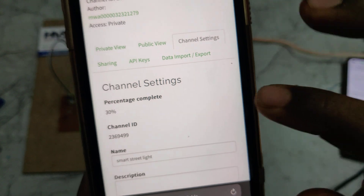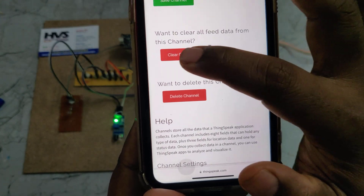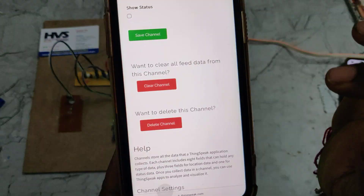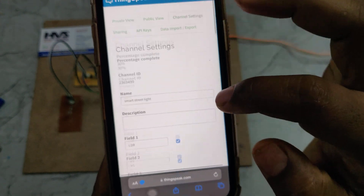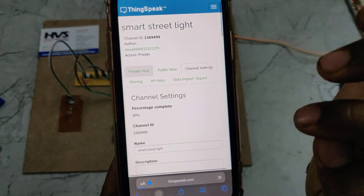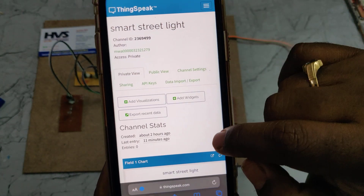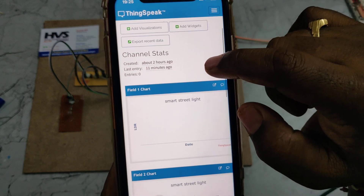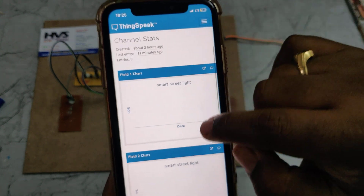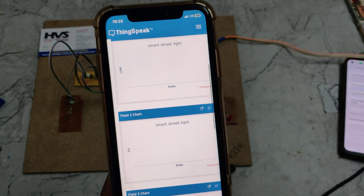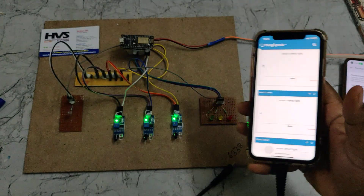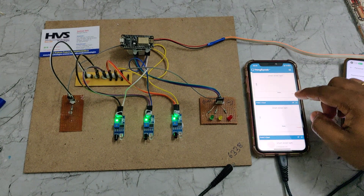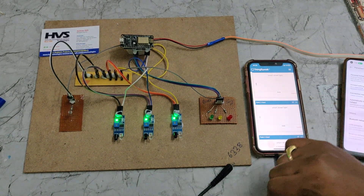To clear the old data, after downloading go to channel settings and select 'Clear Channel' only — do not change any other settings. Click OK, then go to private view to see the live data. In summary: private view shows live data, channel settings is used to clear the channel, and data import/export is used to download the data. The data is uploaded to ThingSpeak every 10 seconds, so wait for that duration to see new data appear.